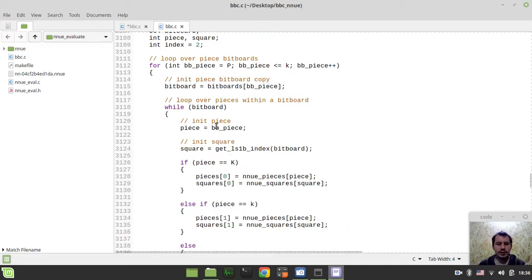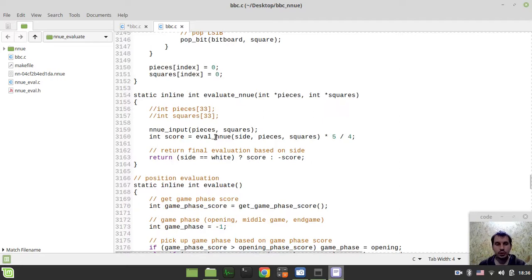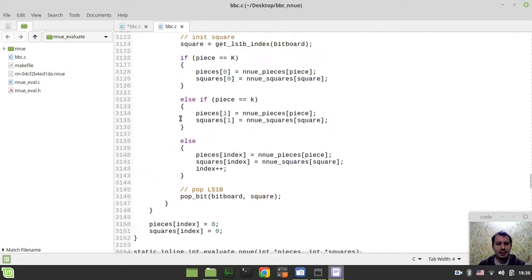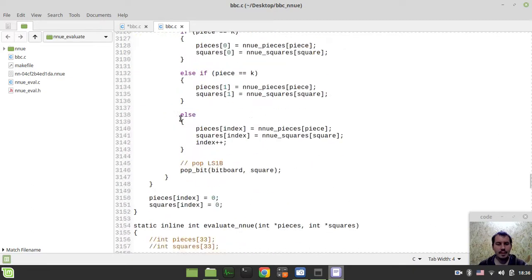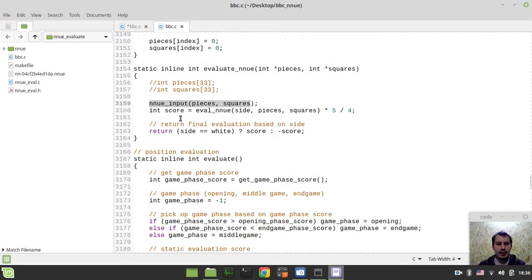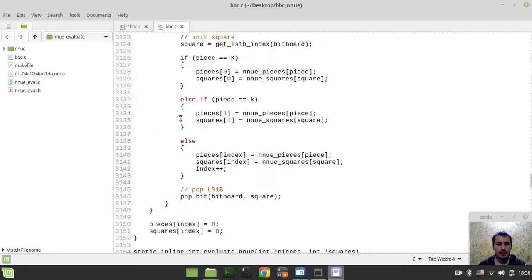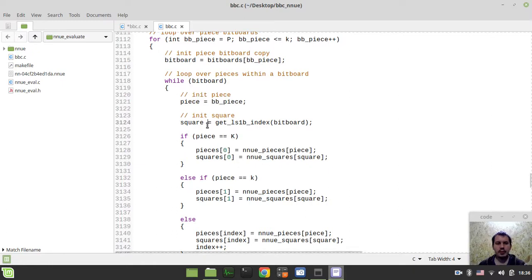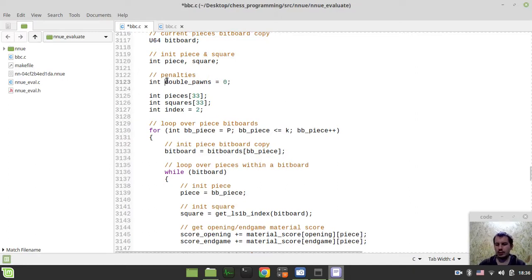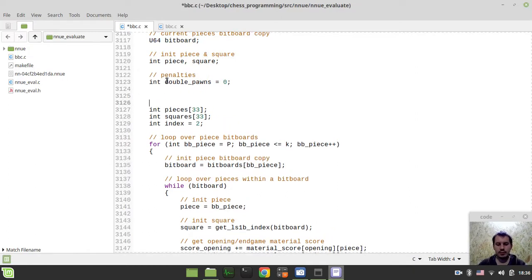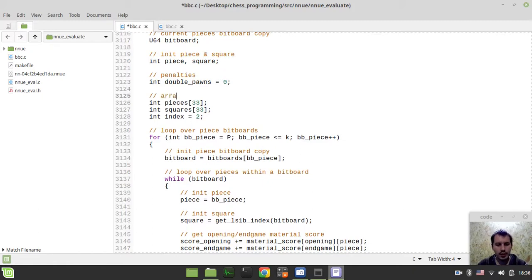I've just realized that in my initial implementation, I didn't even yet merge this stuff into the main source code — I was still using the NNUE input function here. Anyway, let's try to incorporate this, probably right after piece and square. So here we have the array of piece codes converted to Stockfish piece codes.